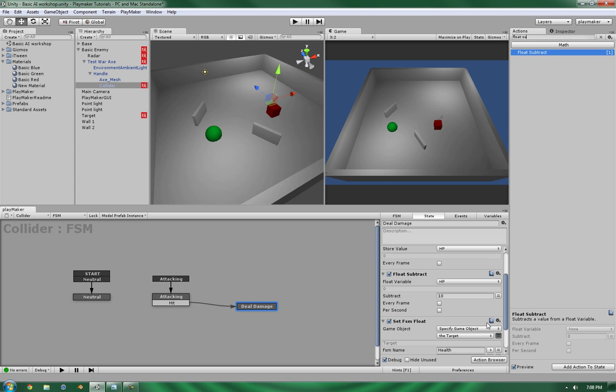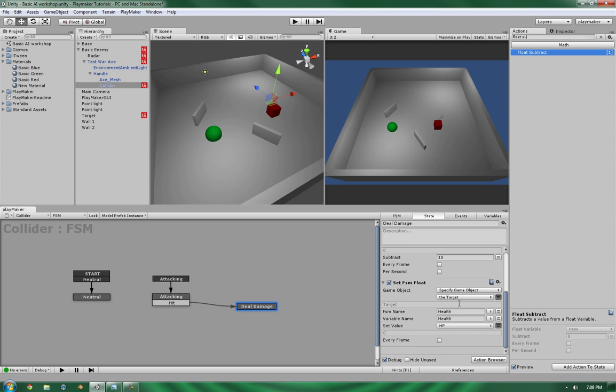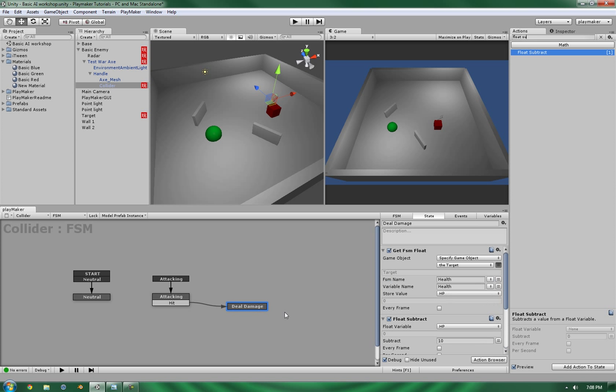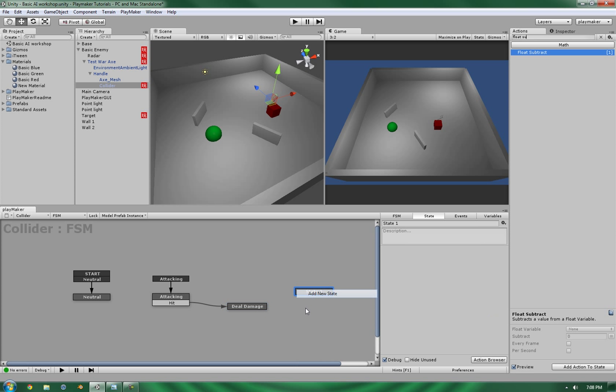Alright, so the amount of damage that we're going to do is 10 points of damage. And that's set up. So, let's go ahead and add a dump state.